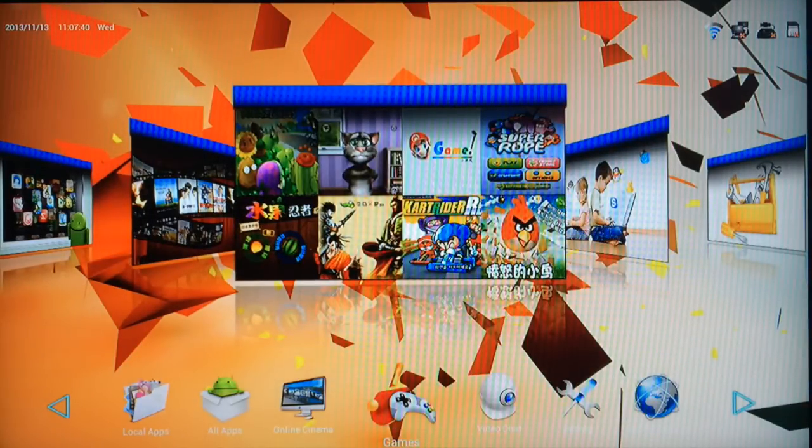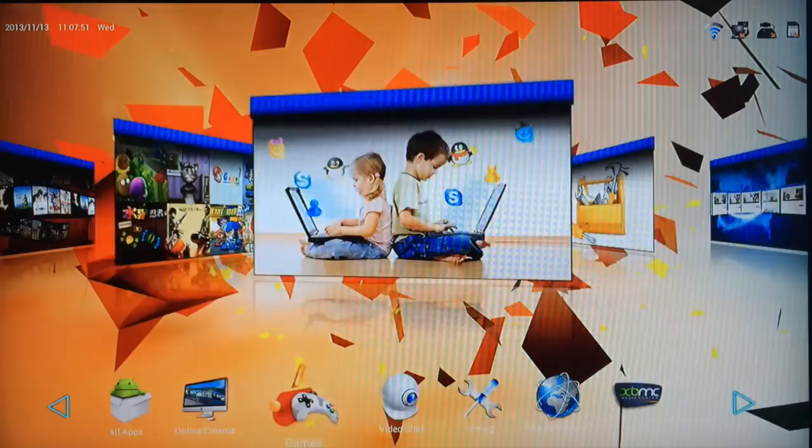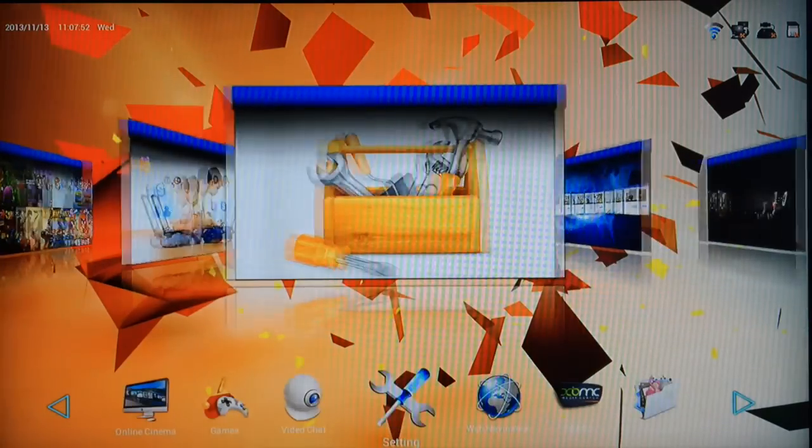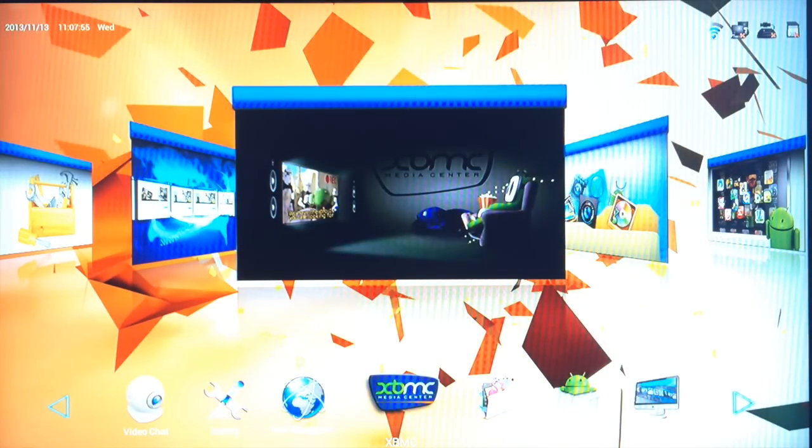The same with games in here, there's no games at the moment but you can download free games from the Aptoid Marketplace. So here we are with XBMC, thanks for watching.